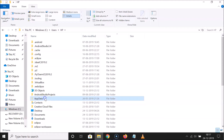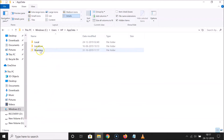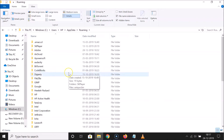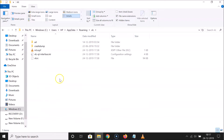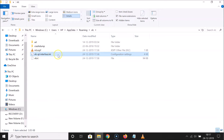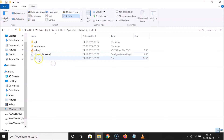Open the AppData folder, then open the Roaming folder. In this folder, find the VLC folder — scroll down and open it. Here we have the VLC directory with two files: vlc-qt-interface.ini, which is responsible for the interface, and vlcrc, which is responsible for the main program settings.